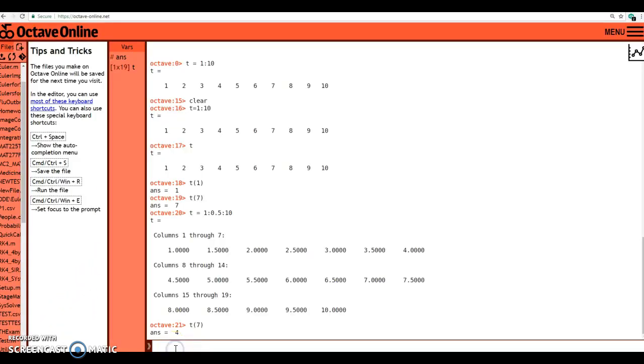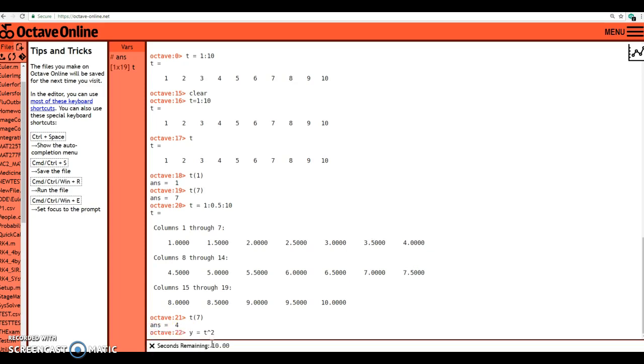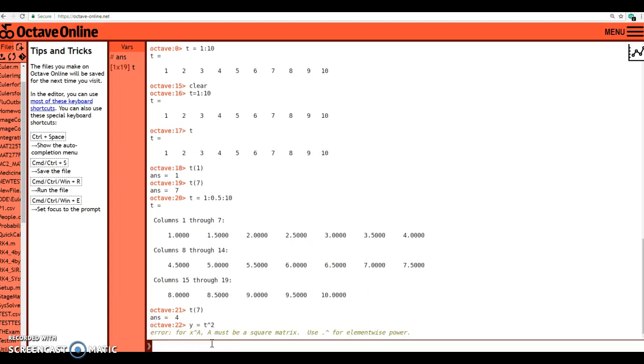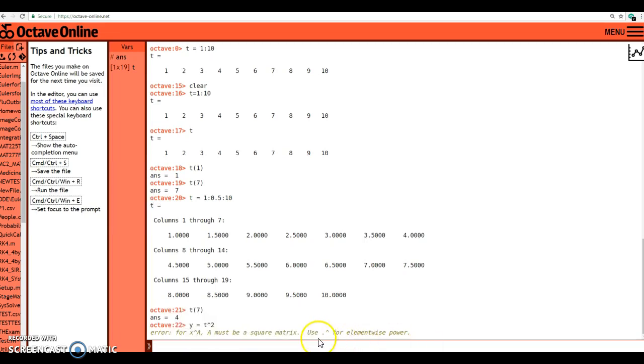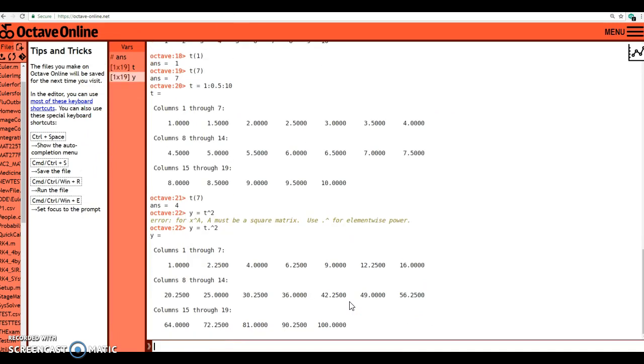This is not something that you need to memorize because if you do type in y equals t squared, you're saying take vector t, square it, and assign it to the variable y. I'm going to get an error. It says for x to the a, a must be a square matrix. Use dot caret for element-wise power. It gives you the correction. So if you do y equals t dot caret 2, now watch over here in the variable workspace.